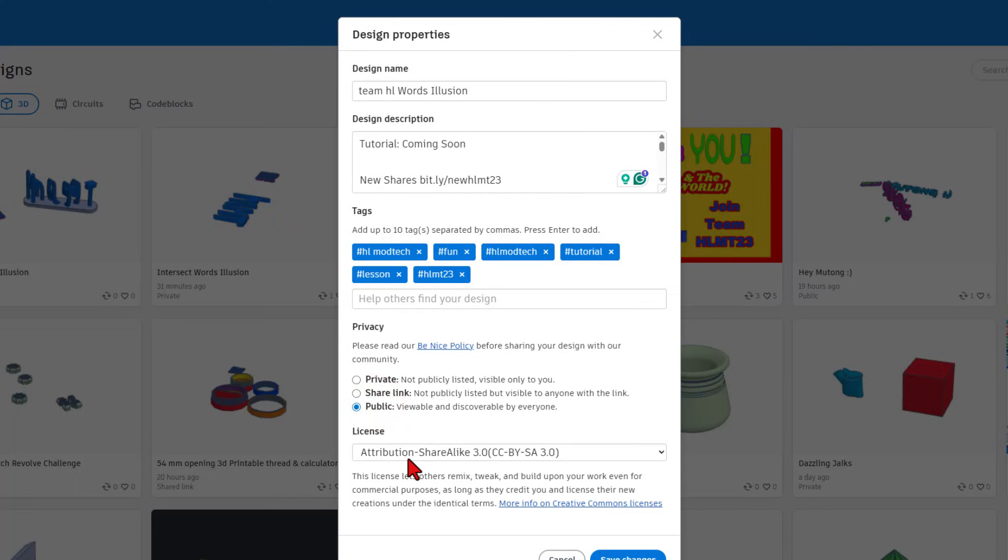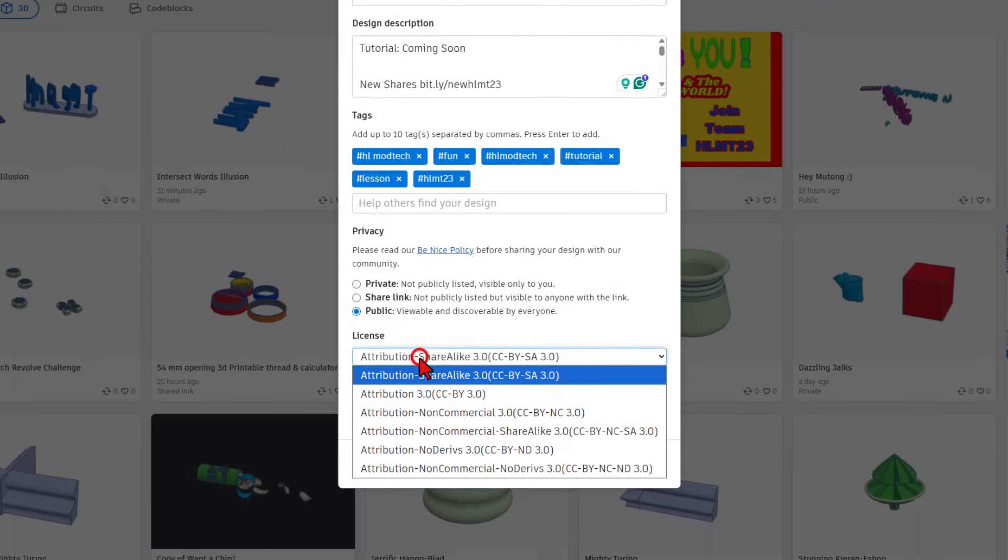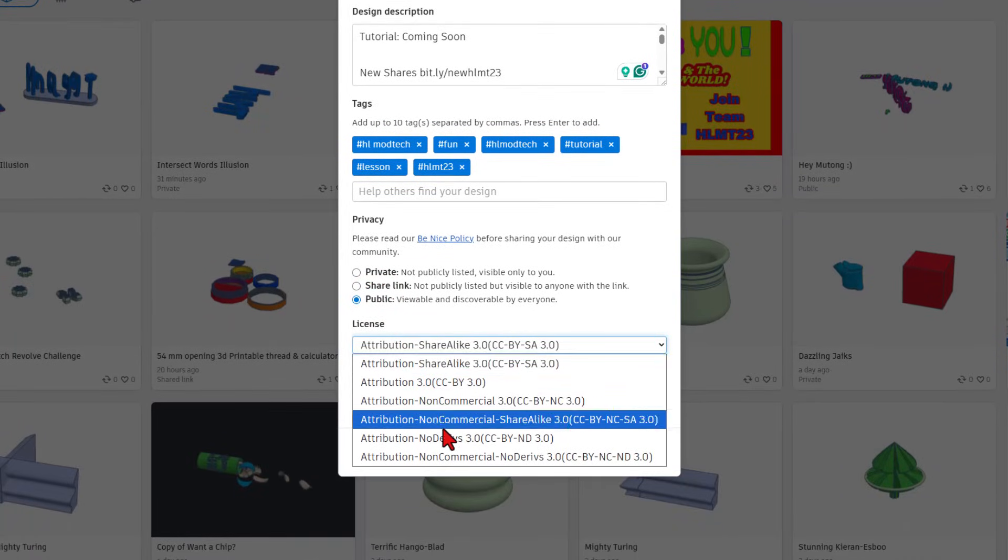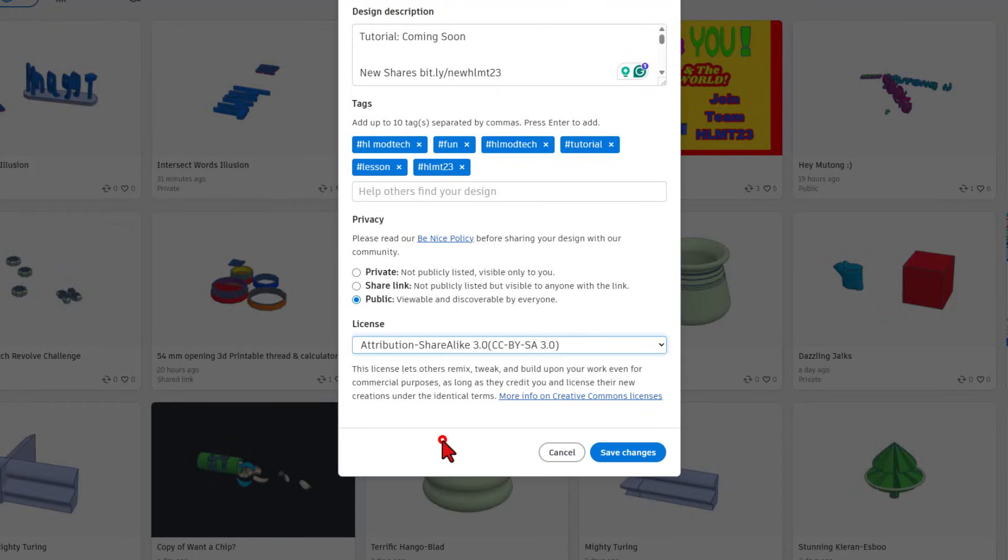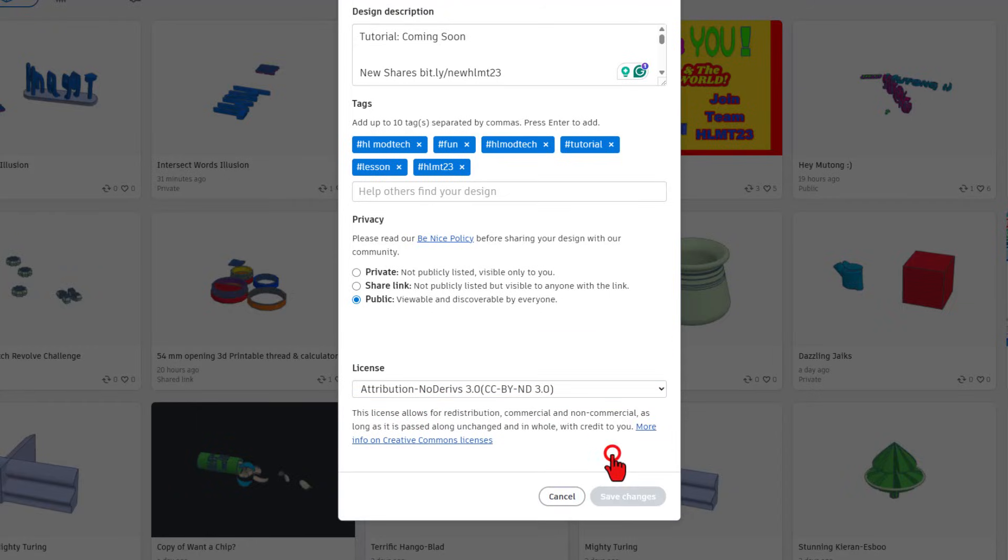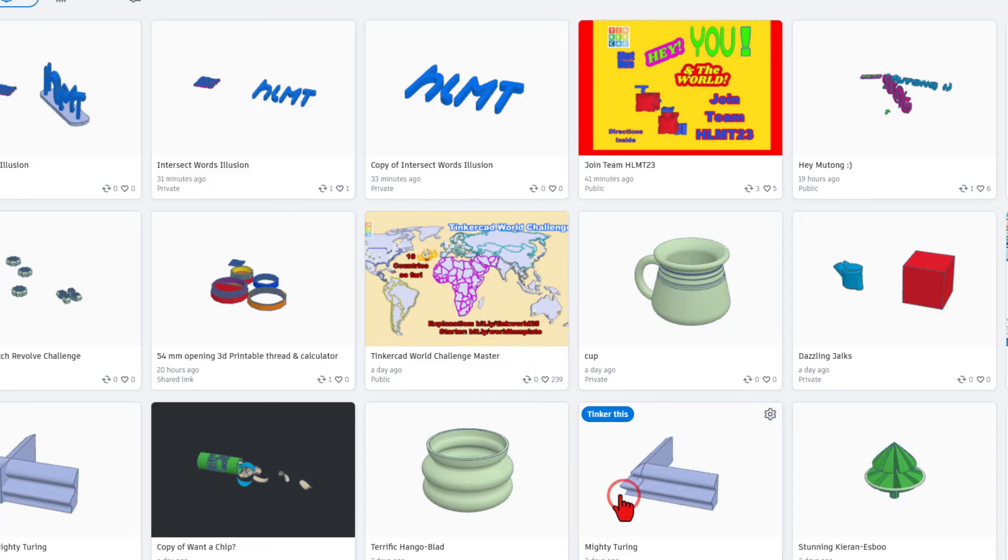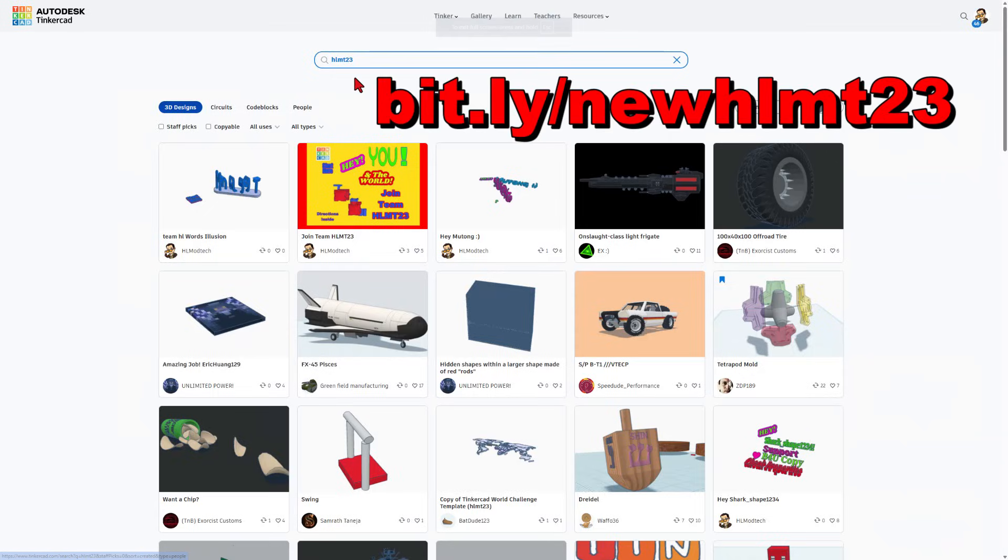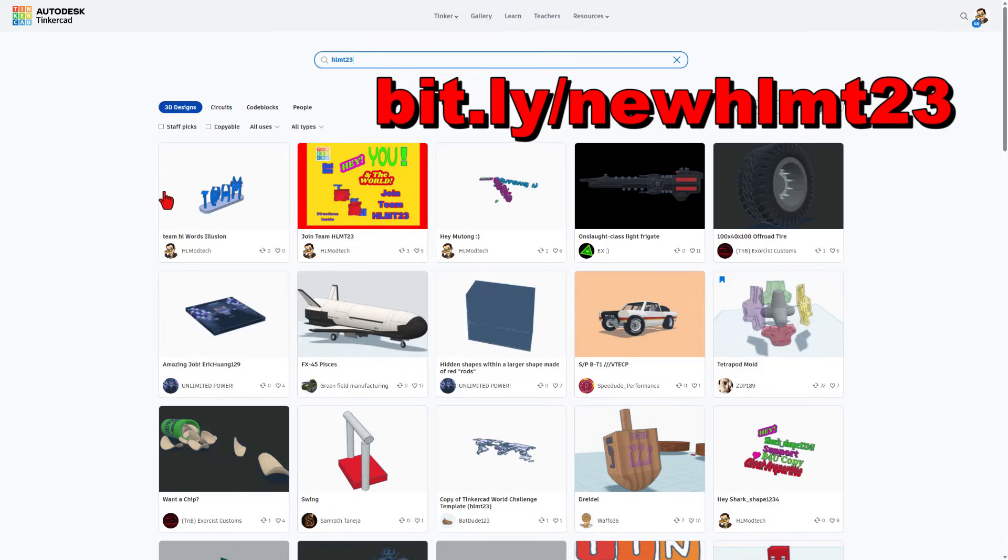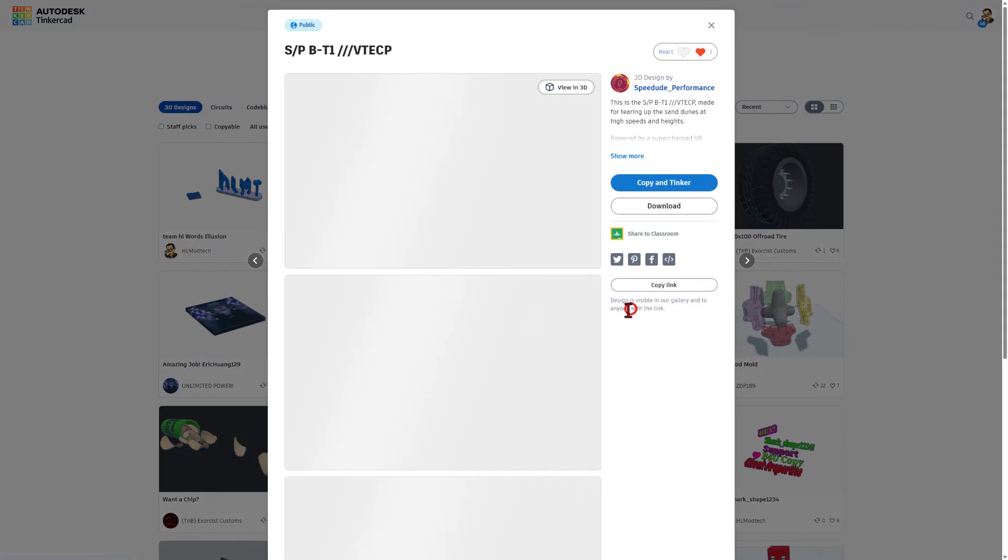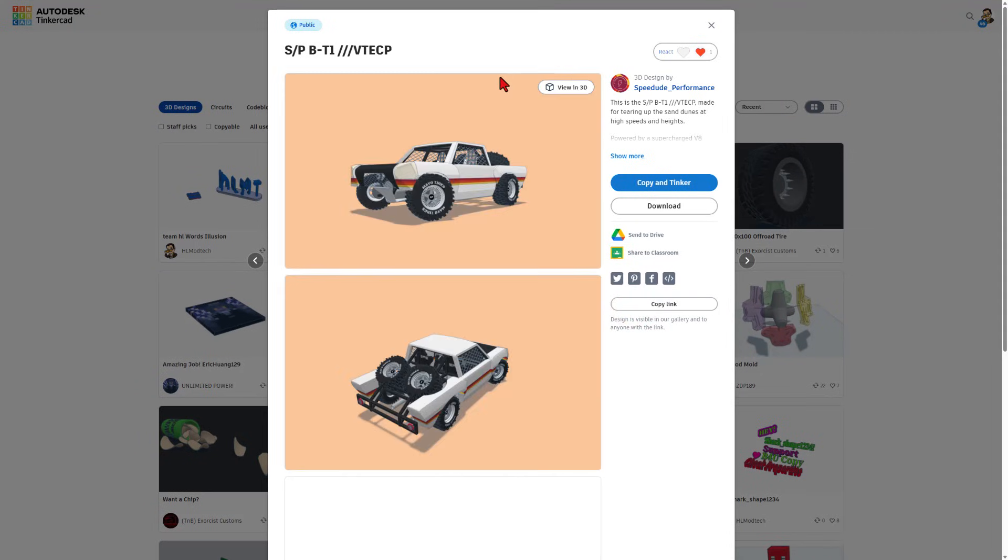Finally, you also need to make the design public. And then it's up to you. If you want other people to be able to mess with it, you can leave it with share alike. If you want people to just be able to see it, you can do no derivatives. Finally, hit save changes, prove you're not a robot, and save changes again. After a few minutes, if you search HLMT or type bit.ly slash new HLMT23, it'll take you to this page with all the awesome designs.